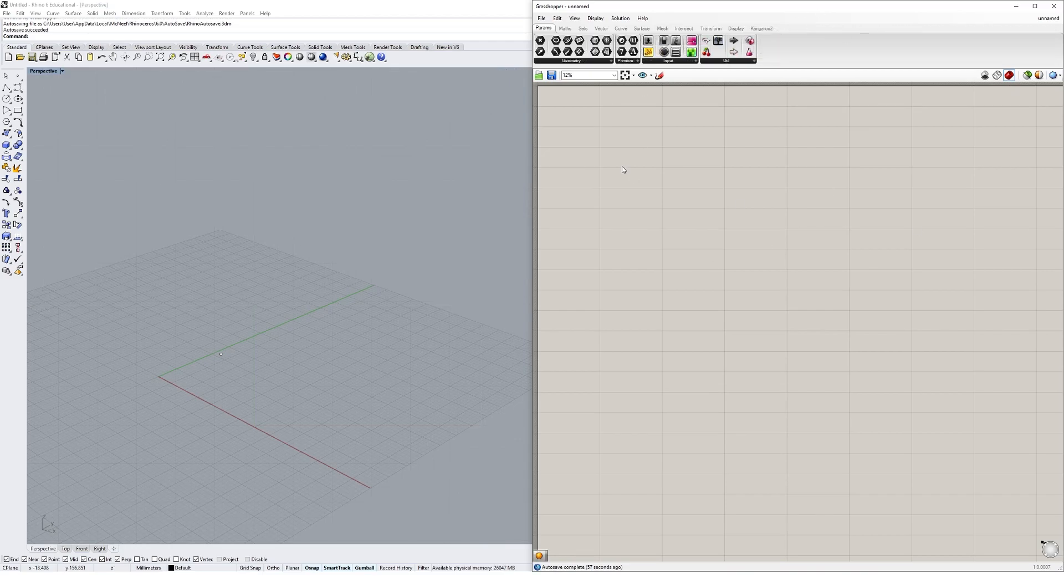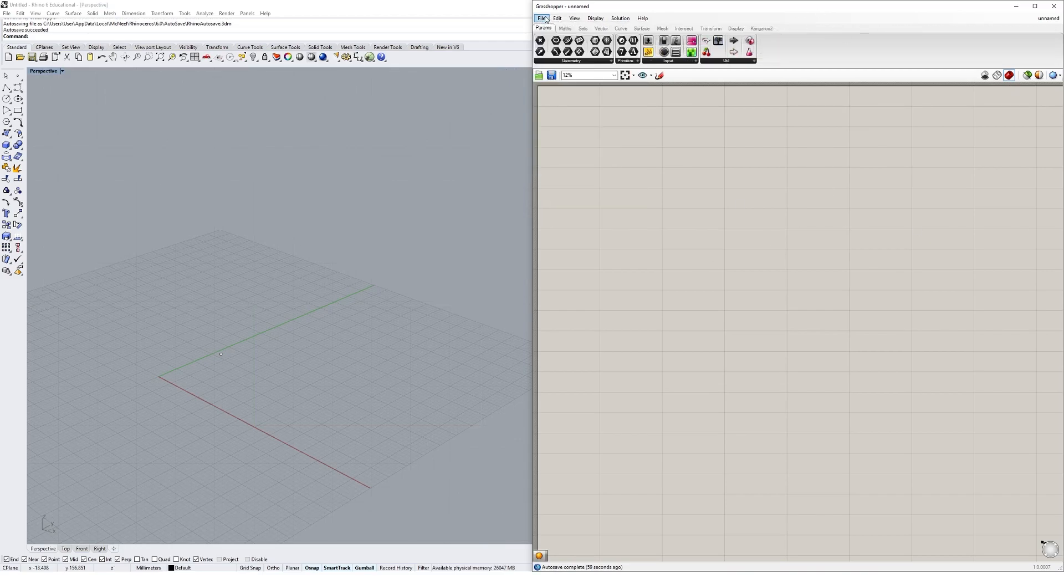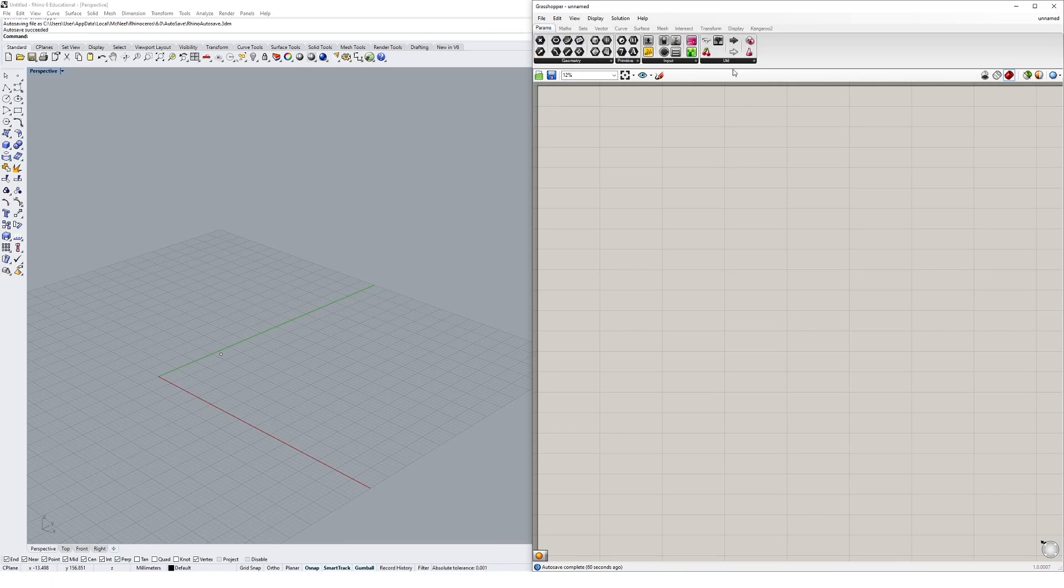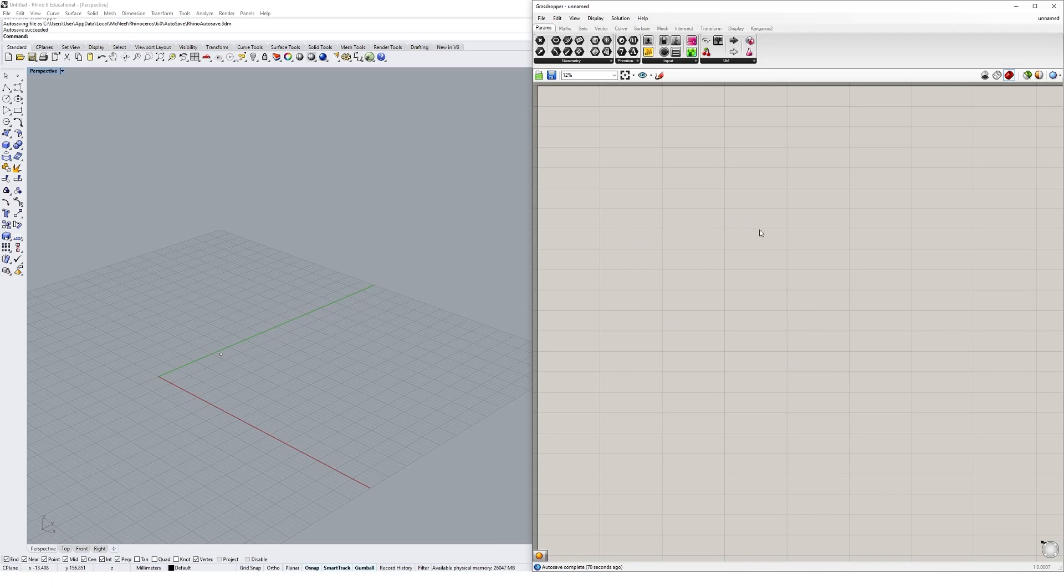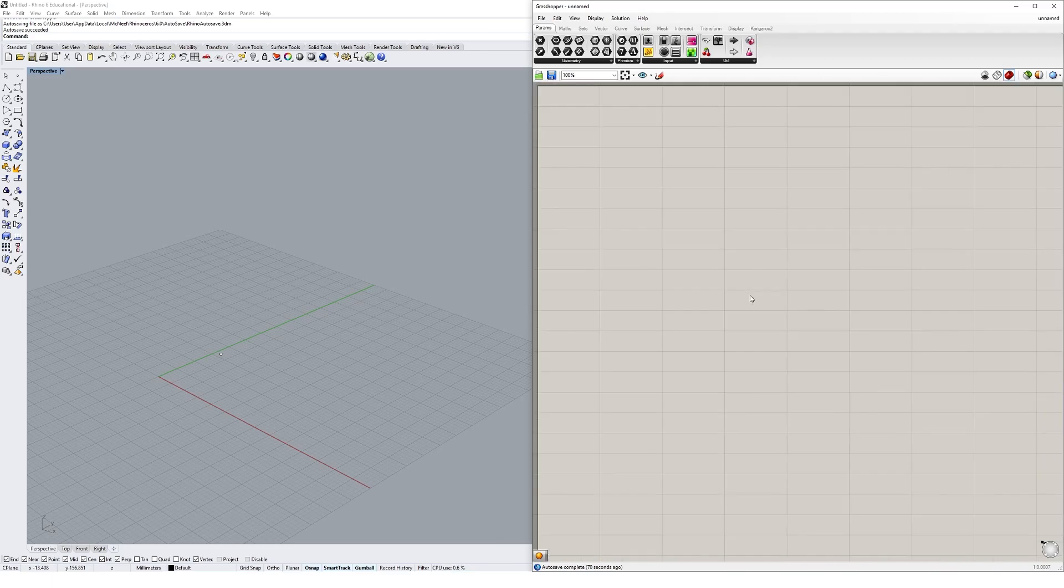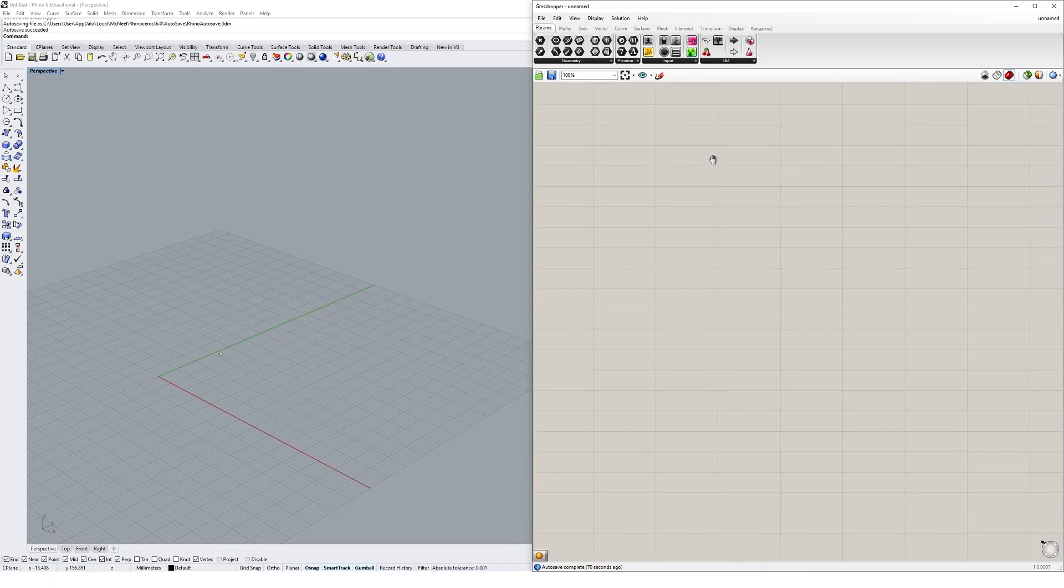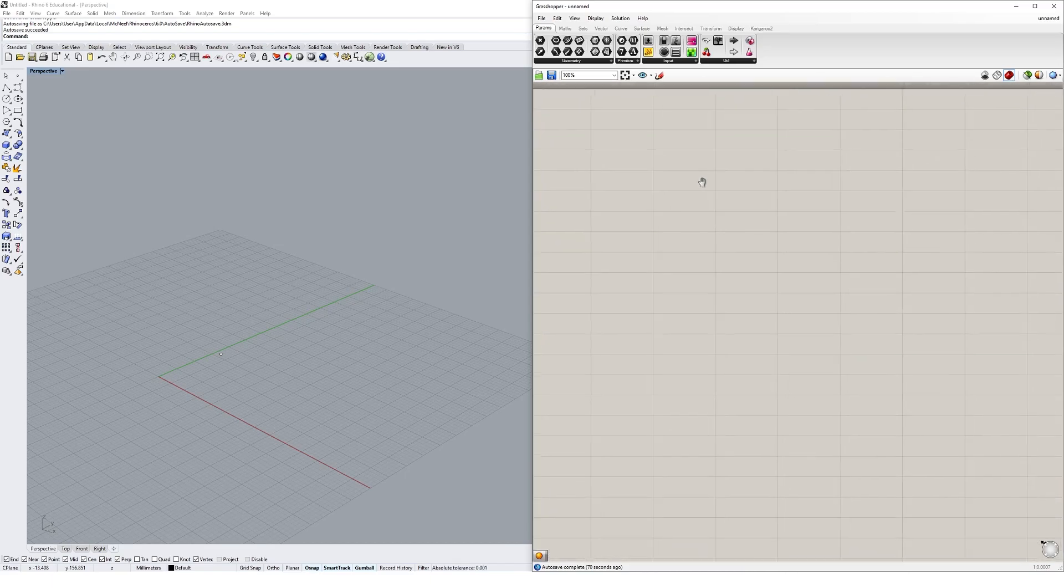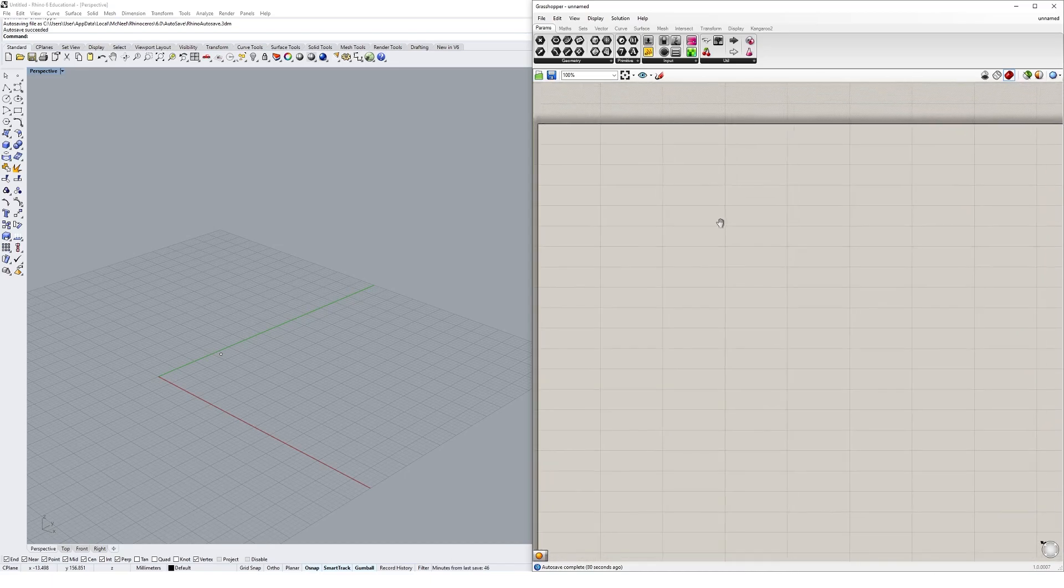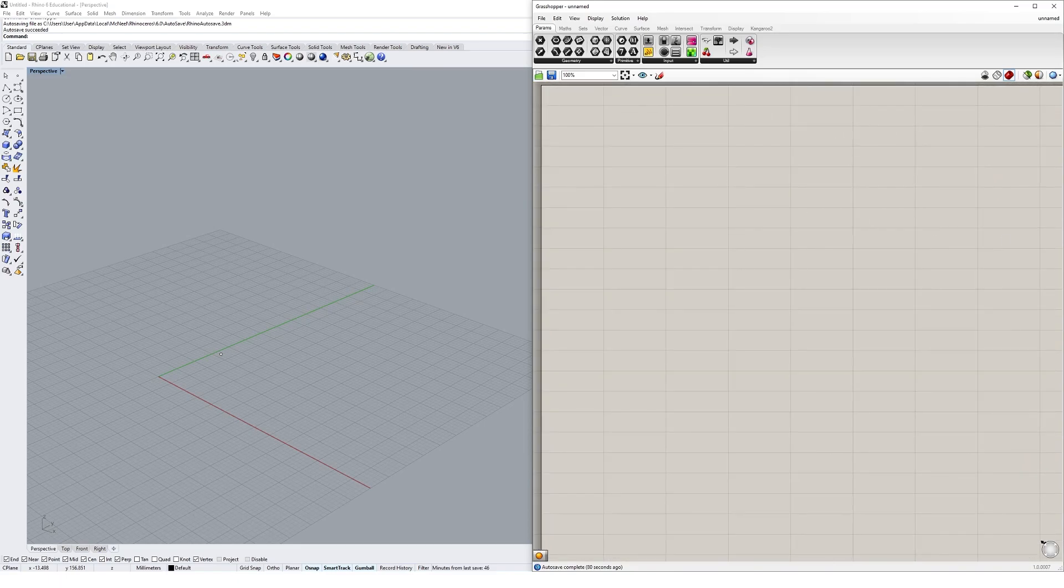The general interface is pretty simple. You've got your typical file menu at the top, then we've got a bunch of tabs with things called components, and then below that we've got this big gray open space called the Grasshopper canvas. Navigating the Grasshopper canvas is pretty easy - you can scroll in and out with your mouse to zoom in and out, and you can hold the right-hand mouse button down and pan to move around the canvas quickly.